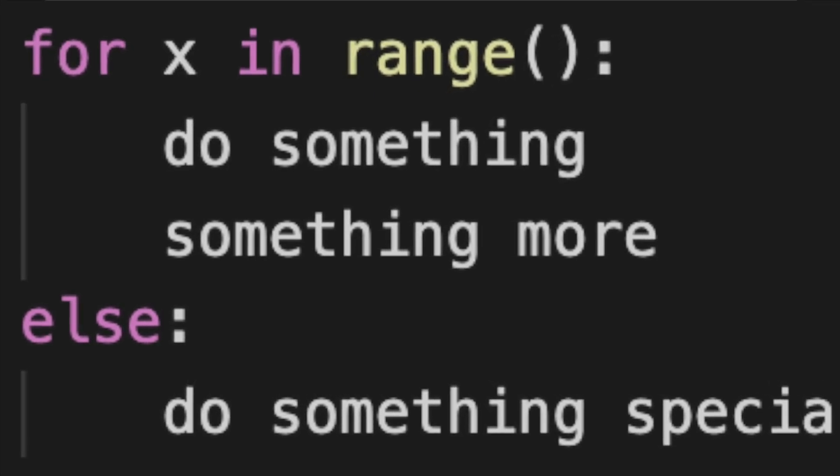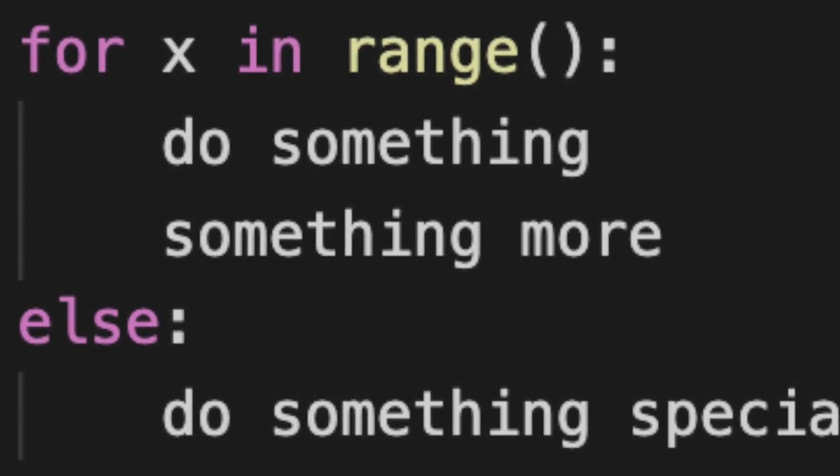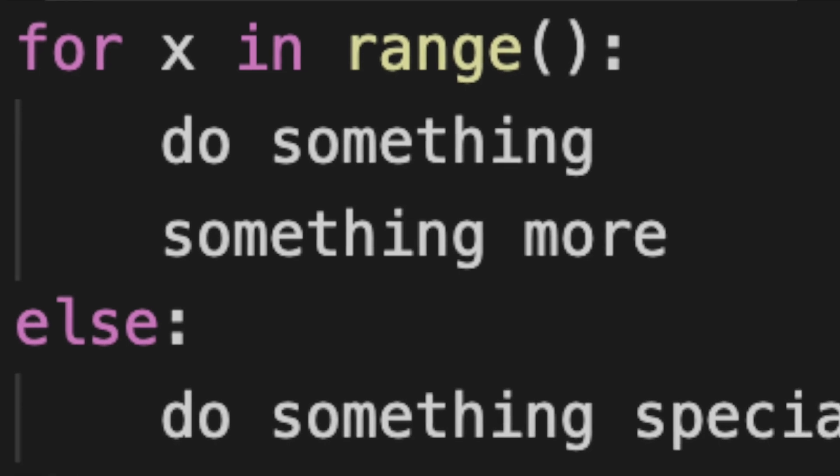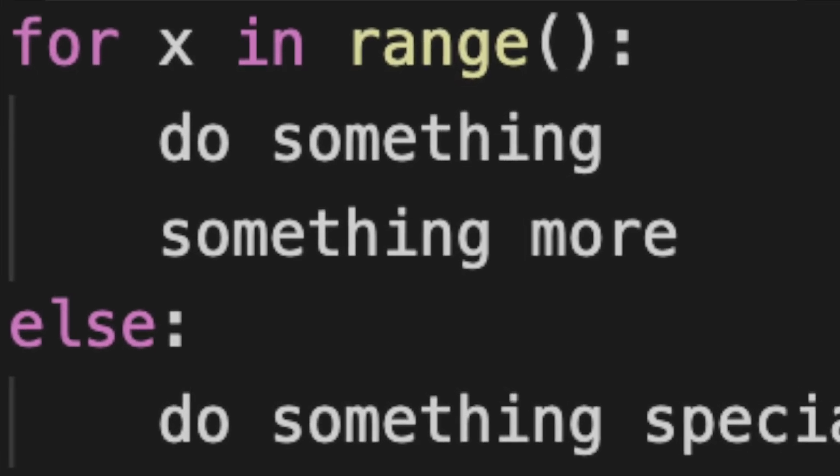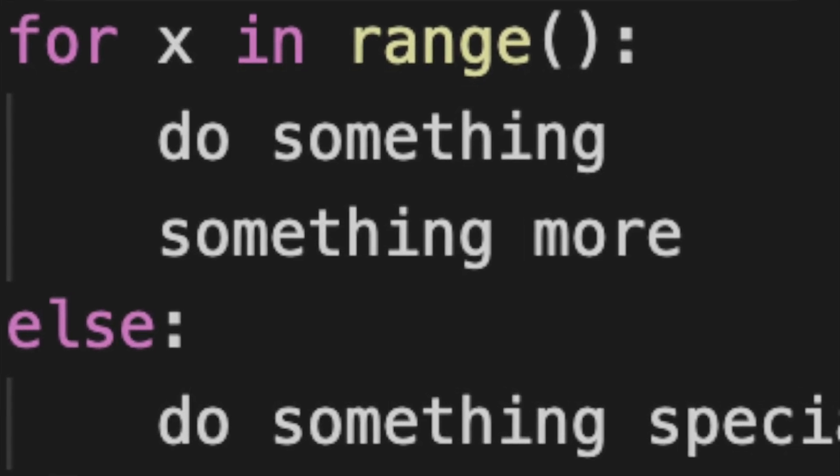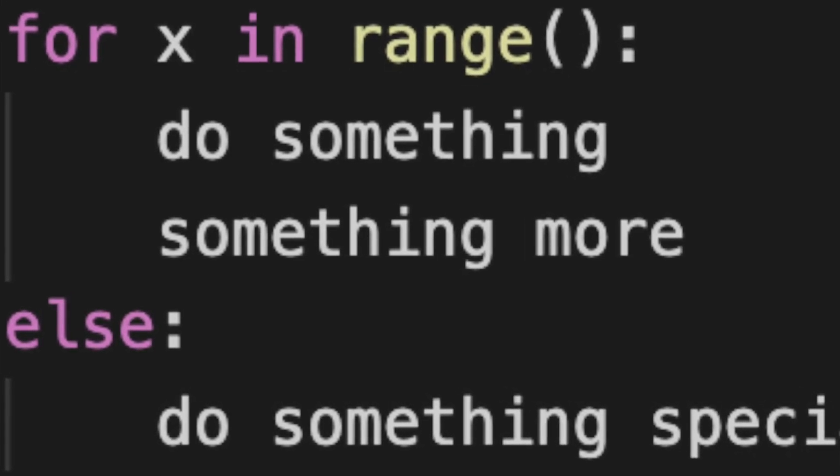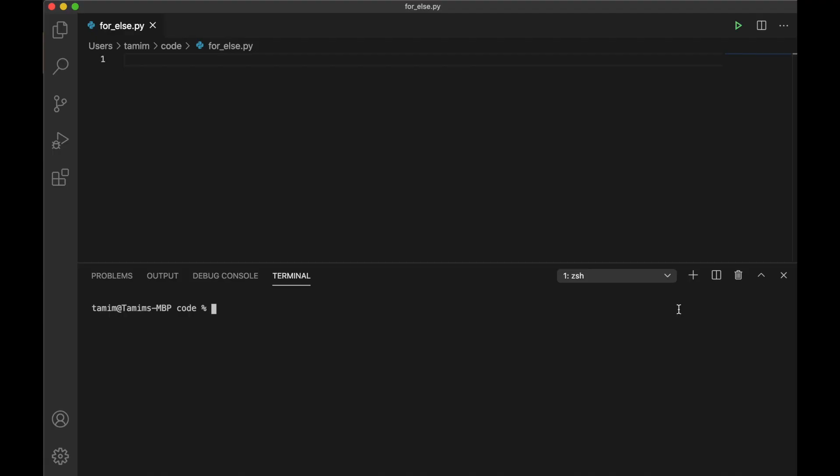You must be wondering what this is because usually beginners don't encounter this, though it is mentioned in the Python documentation. So let's see how we can use else block in for loop.